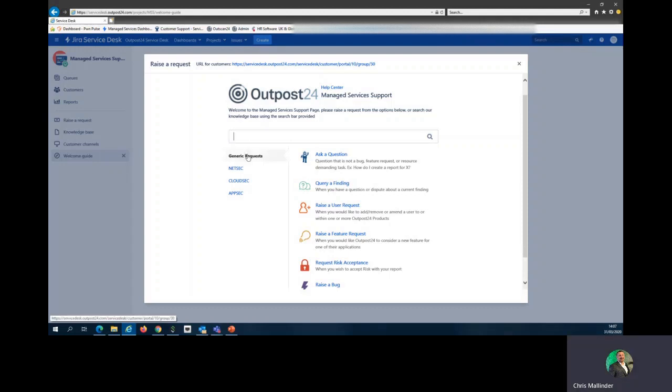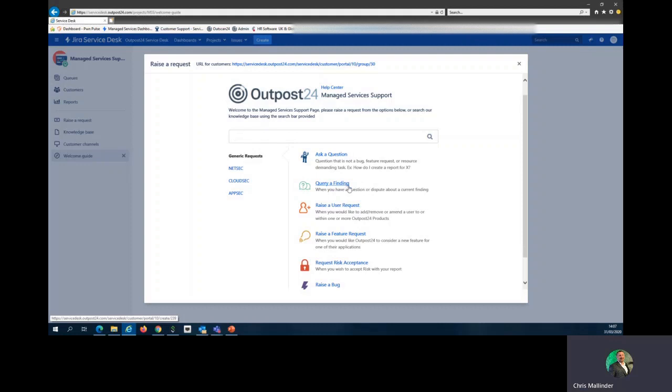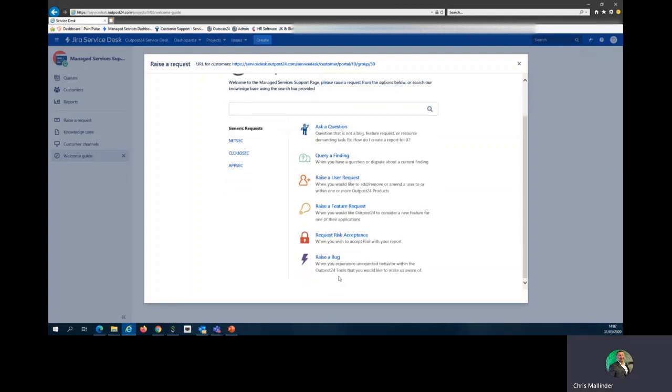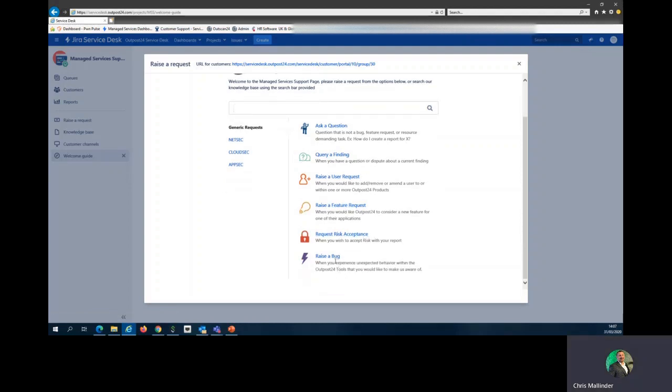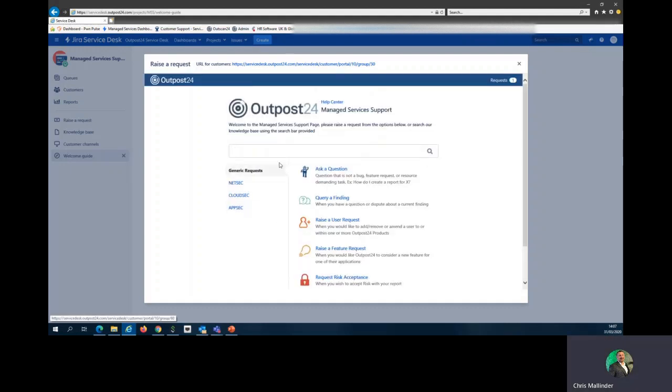As you move down, you get generic requests where you can ask a question, query a finding, raise a user request, raise a feature request, request a risk acceptance, or raise a bug. These are your main choices.